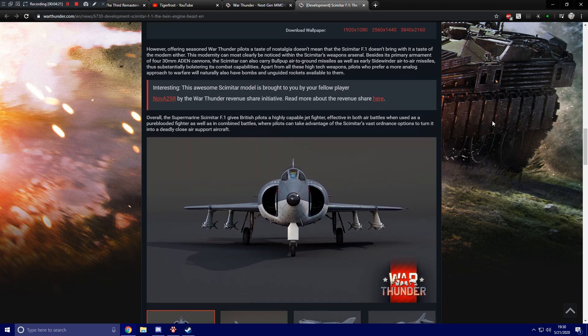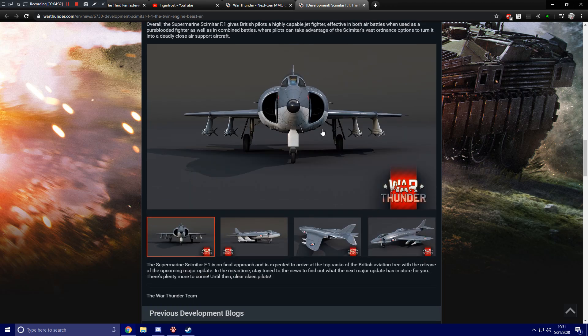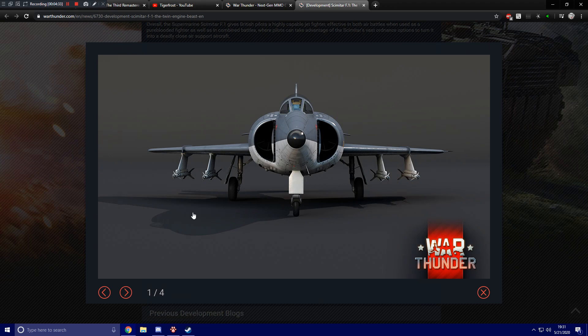Overall, the Supermarine Scimitar F1 gives British pilots a highly capable jet fighter effective in both air battles when used as a pure-blooded fighter as well as in combined battles, where pilots can take advantage of the Scimitar's vast ordnance options to turn it into a deadly close air support aircraft.